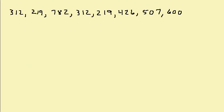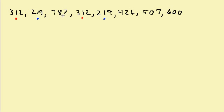Let's take a look at another one. Okay, so we can see here we have 312 twice. Is there anything else? Yeah, we have 219, it appears twice. Let's see, 782, 426, 507, 600, so there's nothing else. So it looks like 312 appears twice and 219 appears twice.